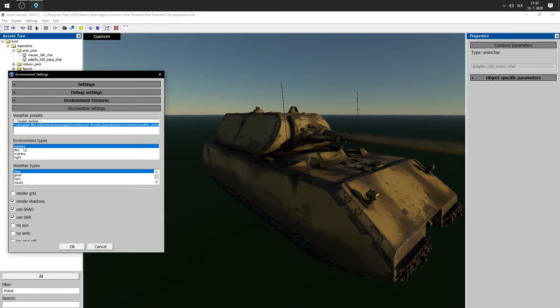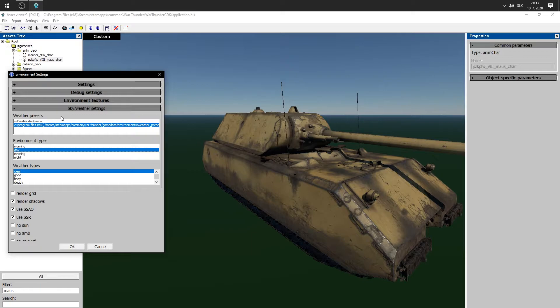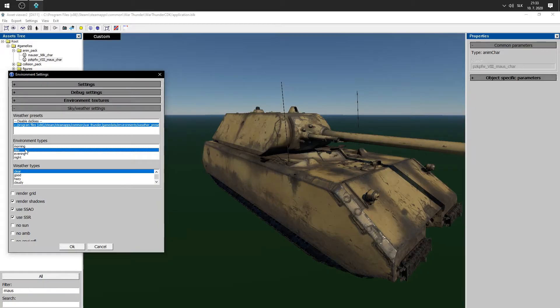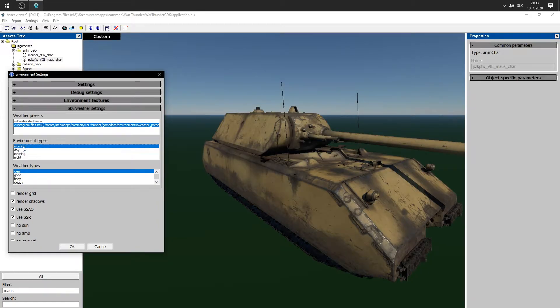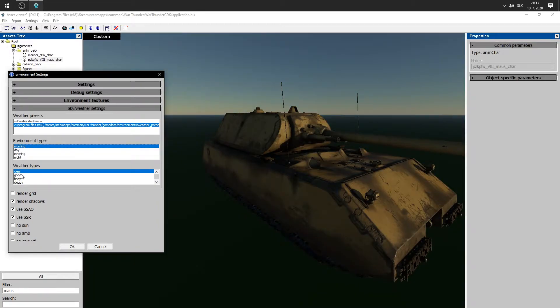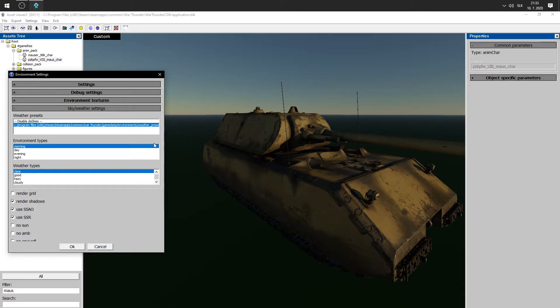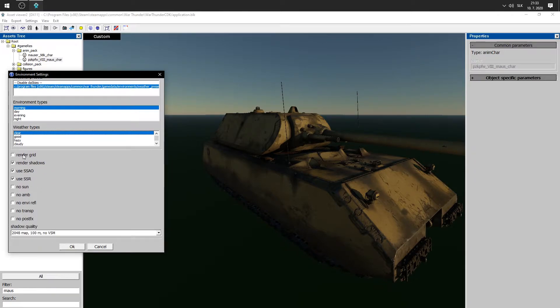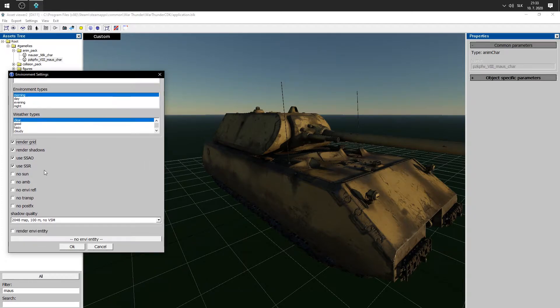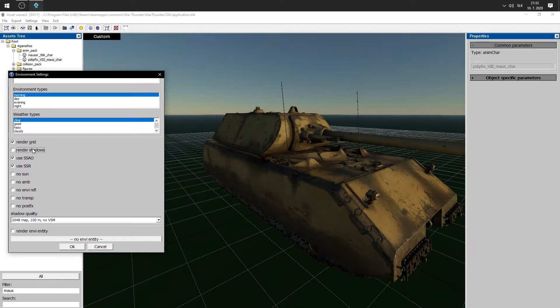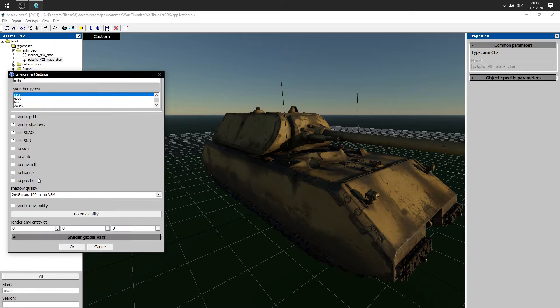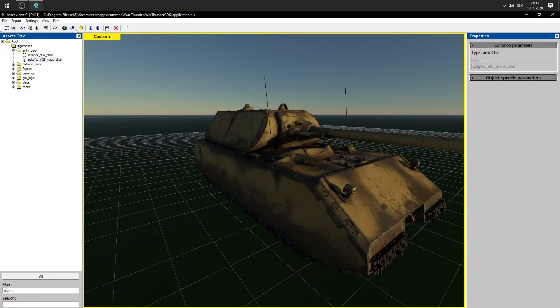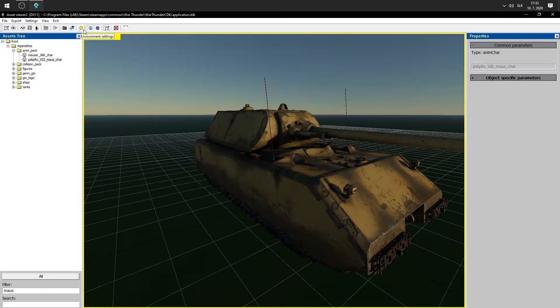You can also set your weather settings. You can set your time to day, night, and so on. Also, your weather, good, hazy, cloudy, and so on. In your preview, you can render your grid, which is also very nice to have. Also render shadows, and so. Okay. You can play with some environmental settings here. Also, show this icon.